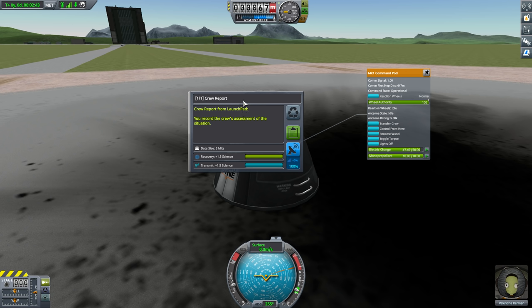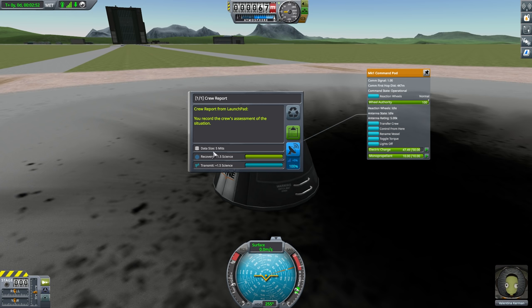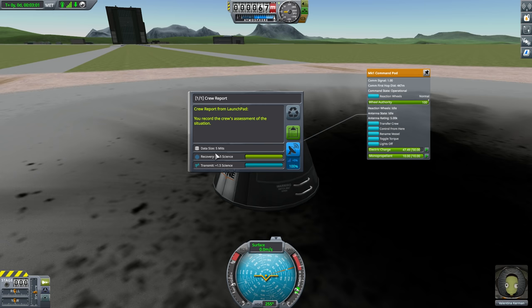We technically can repeat this experiment on the launch pad, but we will no longer get science from it in the future. You can only get science from most experiments one time. However, we can get science from a crew report, again, if we do it somewhere else. We did this one from the launch pad. If we were sitting on the grass over there, that would count as something else. If we were floating in the ocean over there, that would count as something else. If we were off the ground, that would count as something else. If we were in space, that's another one, and so on and so forth.